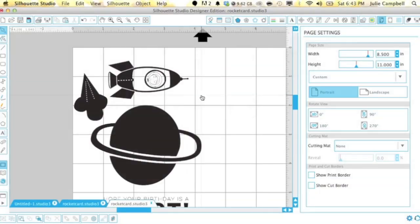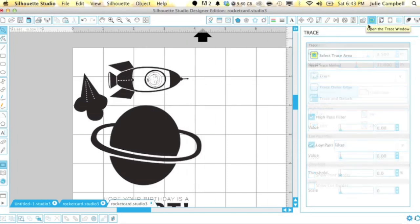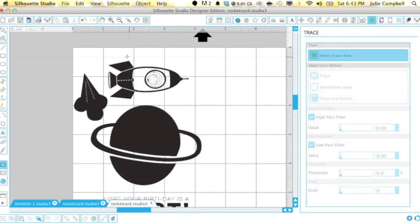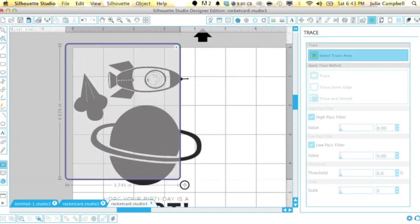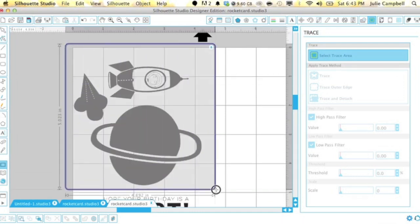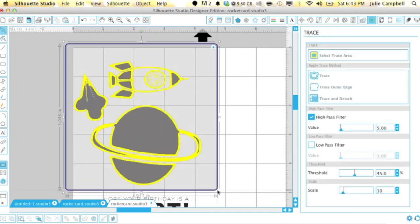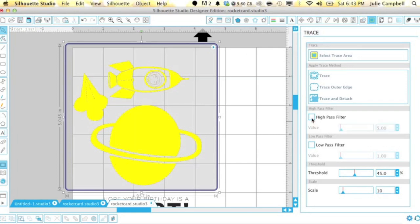So I opened up my silhouette software and then opened the file that I had created earlier. At this point I just need to create some cut lines so I'm using the trace feature in the program to create cut lines for some of the different pieces.